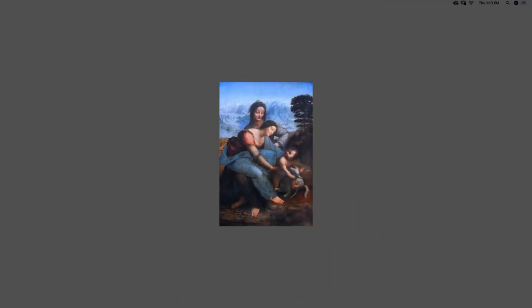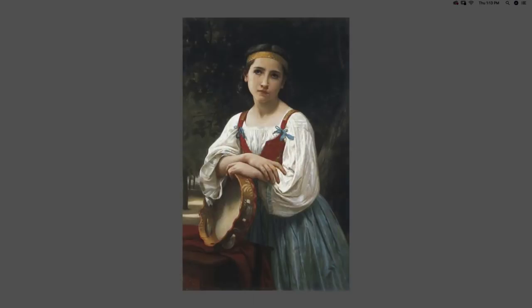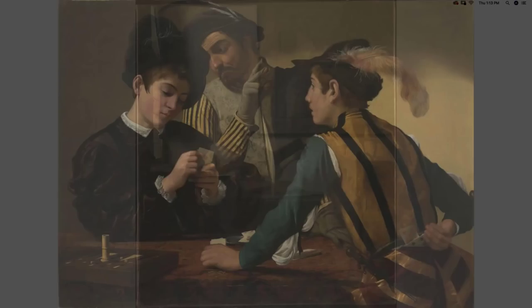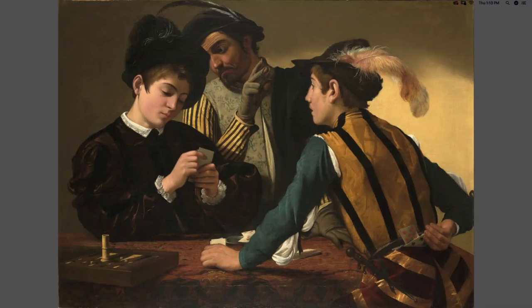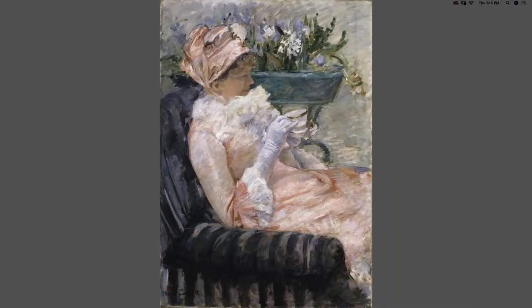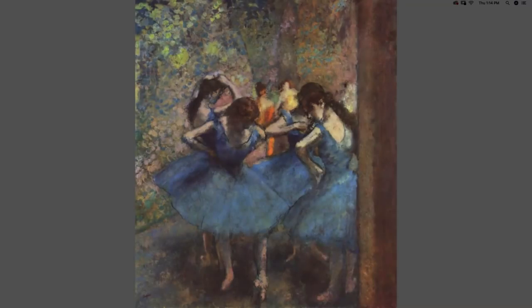Many of the world's museums now have available to visitors digitized high-resolution versions of their paintings. The Metropolitan Museum of Art in New York lets you look at all of their paintings online at high res, and you can actually zoom in on old masterworks and see all of the brushstrokes. I highly recommend doing that if you are interested in painting and Painter to see where art has come from.